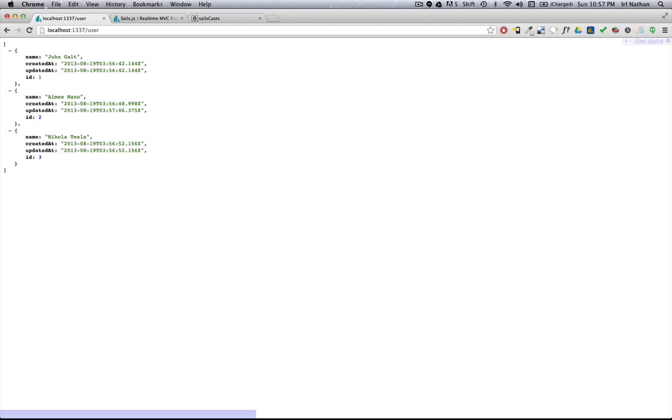You know, in a very short amount of time, I've created a powerful API that I can use to immediately feed my front-end application. By the way, if you're concerned with the convenience functionality of creating, deleting, and updating users from the browser, you can easily turn this off.